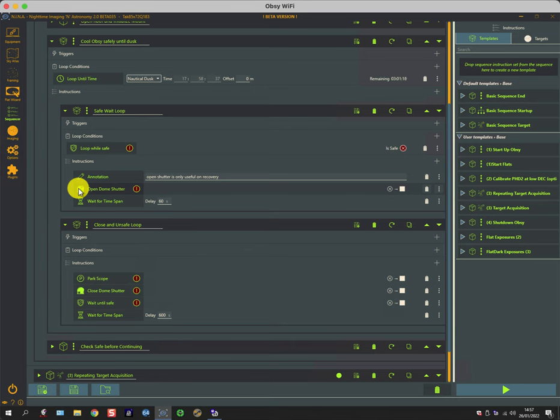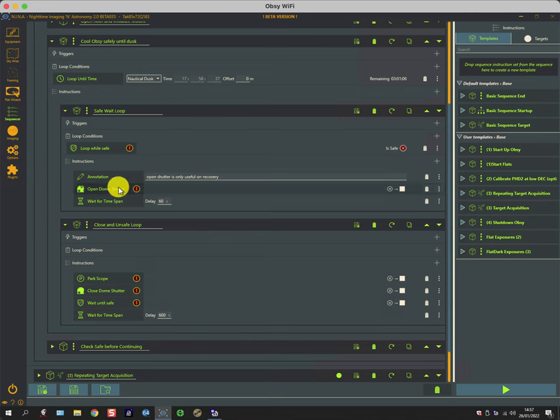As soon as the conditions worsen, the scope is made safe, the roof is closed, and it waits until it's safe. Then once it's safe and it's still before dusk, it opens the roof again and carries on.